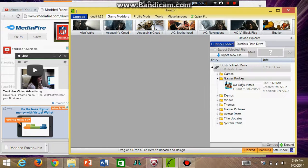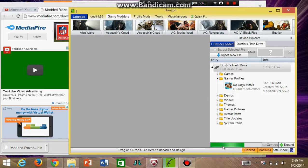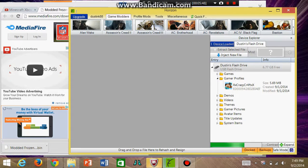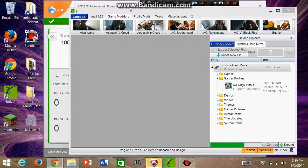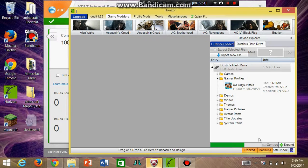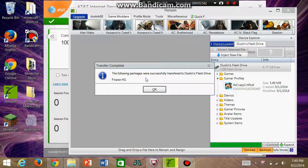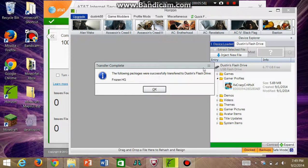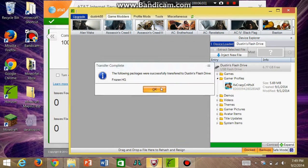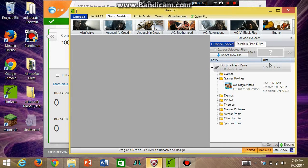Wait for that to load. Let this load down here. Then it will say the following package is successfully transferred to your flash drive. It will show what was transferred and you click OK. Then you take out your flash drive.